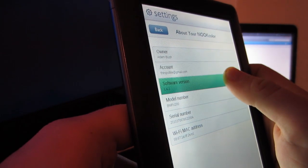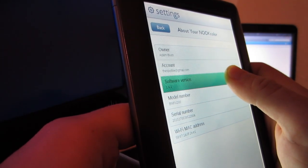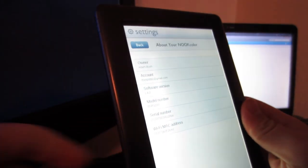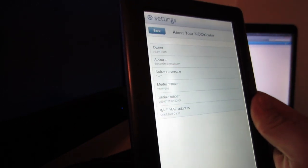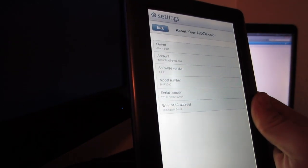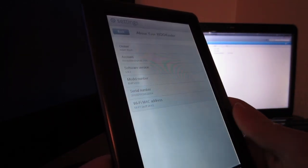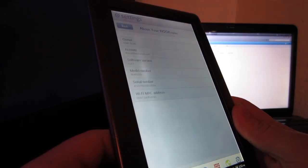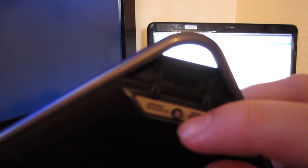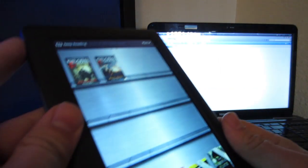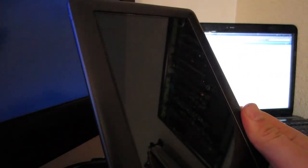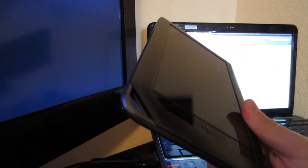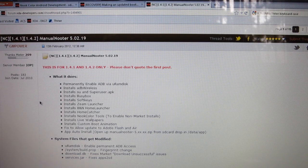It'll take you to this screen right here and you're looking for the software version which is right there. Mine is 1.4.2. So if you're on 1.4.1 or 1.4.2 and you have a mini SD card that'll fit in the back slot of your Nook Color, then you're good to go.